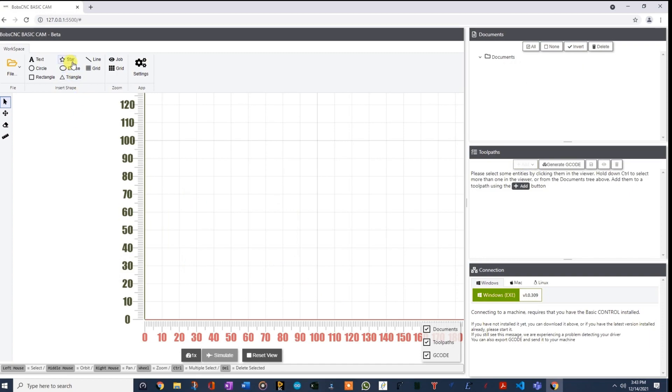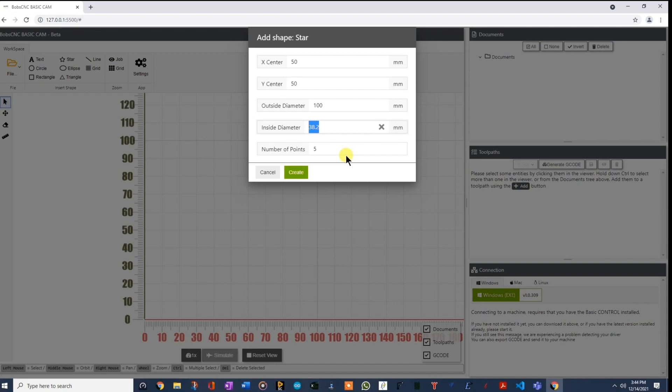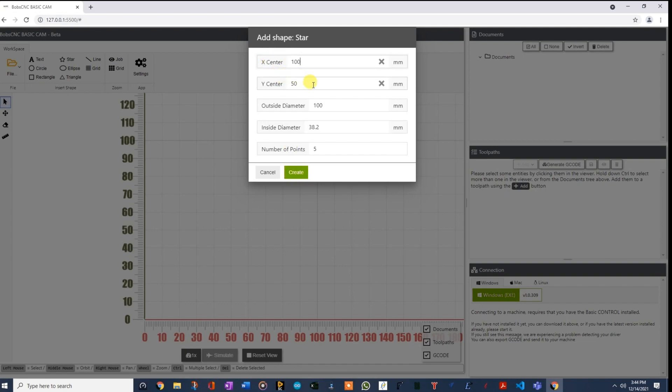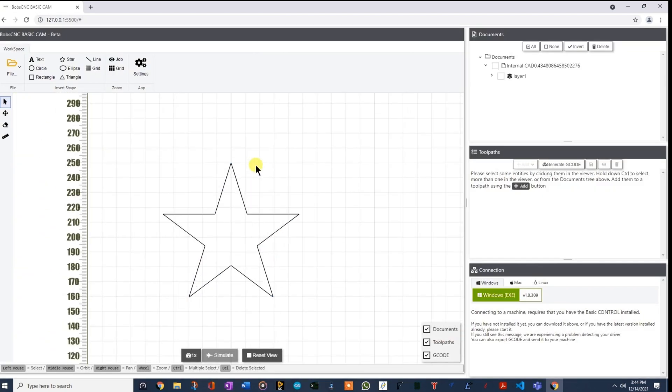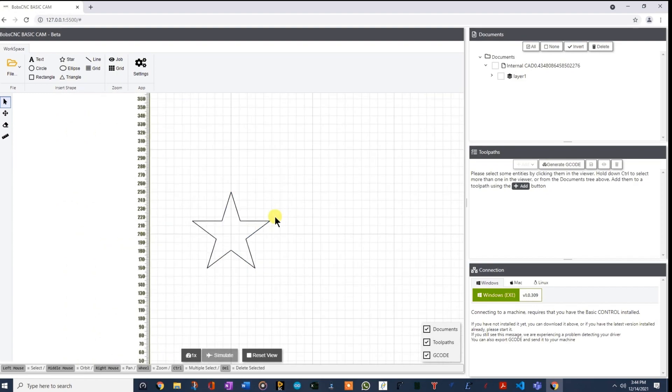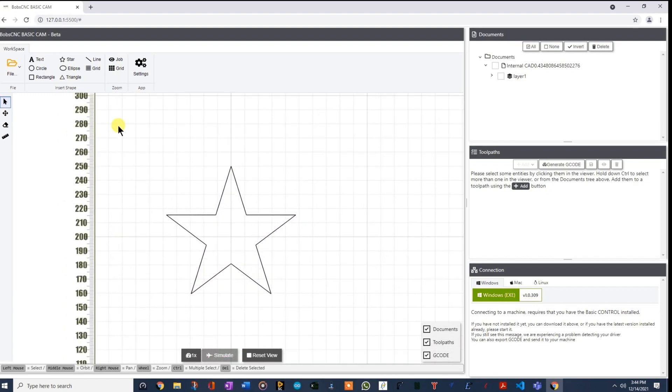And then we'll go on to the star. So the star is a new feature. As it turns out that if this is 100, this is 38%, 38.2% to make a five-point star. That's the ratio that you need. So if you change this to 200, you'd have to double this. So you would want to center your star wherever you want. So if you want it centered at 100 and 200, and you want a five-point star that's that big, there you go. And you can see that it's at 200 and 100.